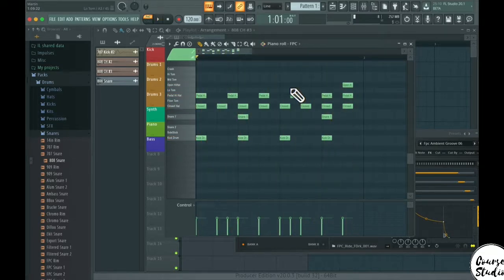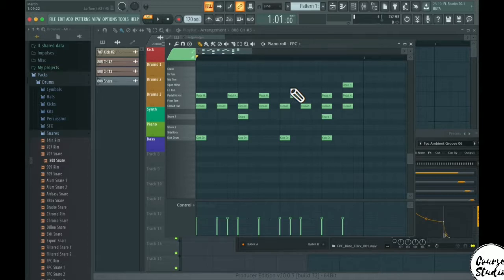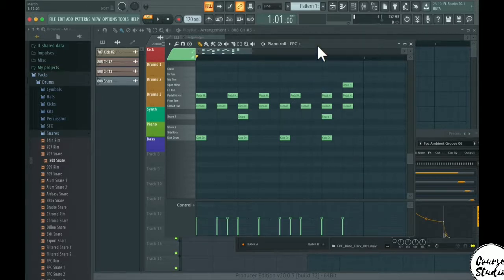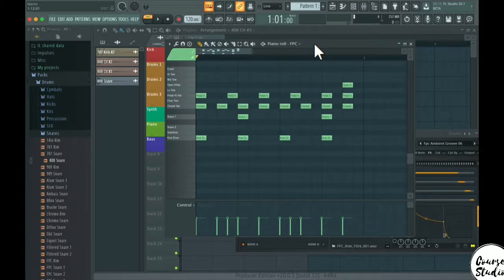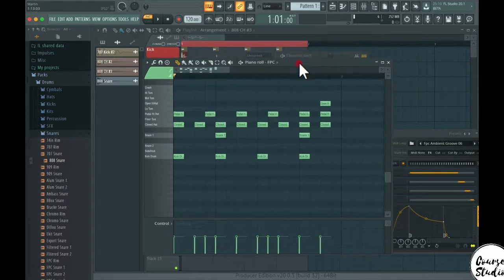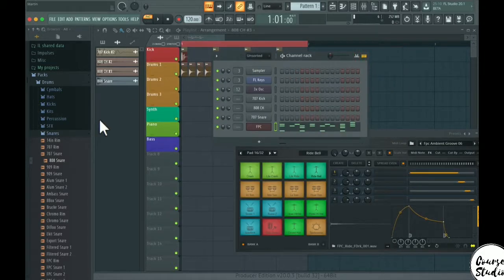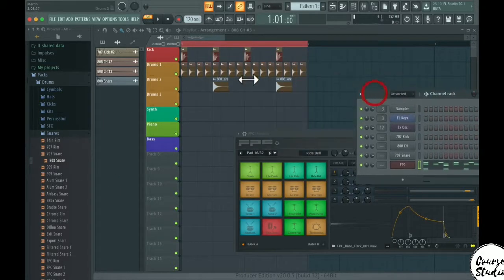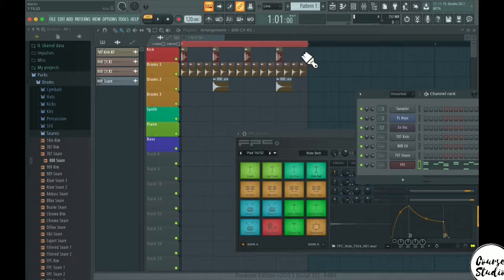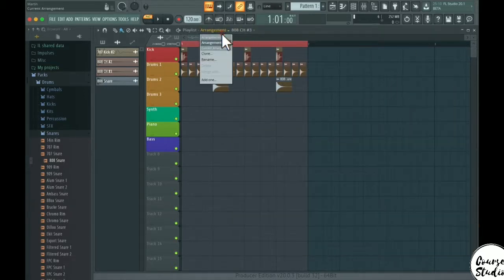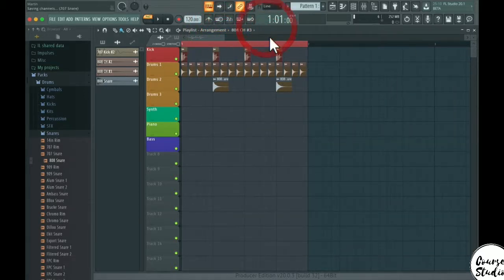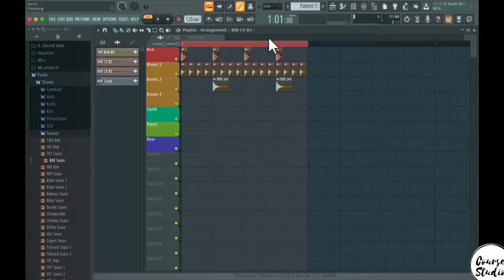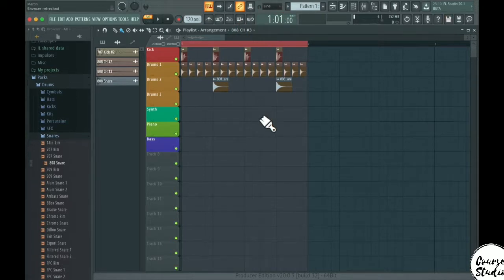So as you can see, this way it's a lot easier to make some nice cool grooves with a beat. So I rarely use the FPC method, kind of drum machine method with the piano roll. What I use most often is to just take audio samples and lay them out in the playlist like this and then just select them all and copy them over to where I want them to be in the track basically.